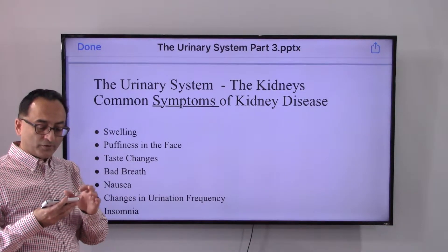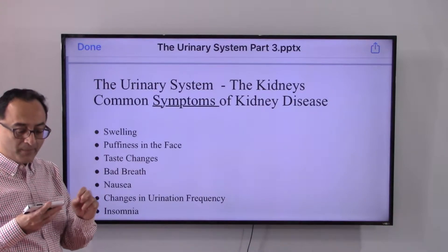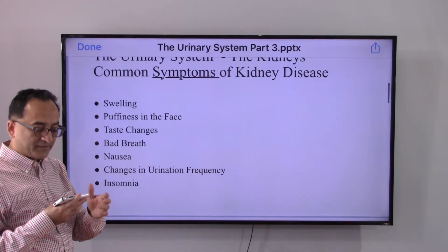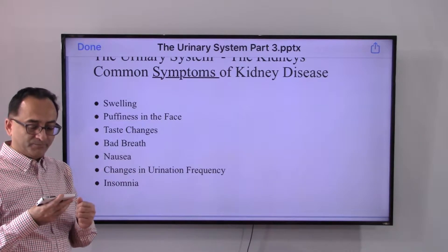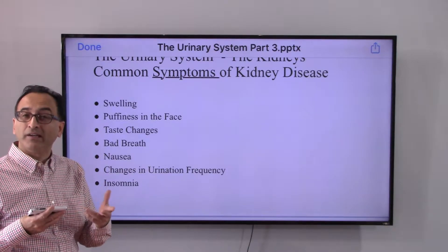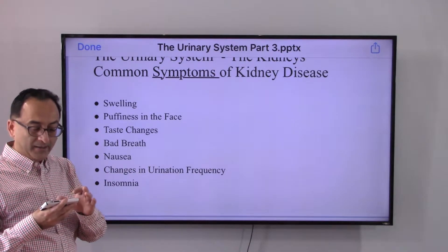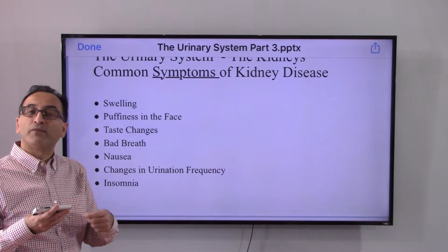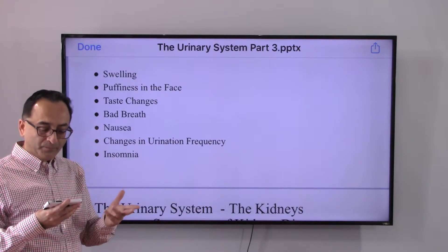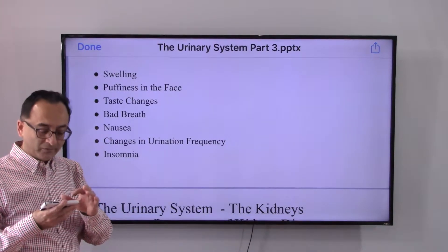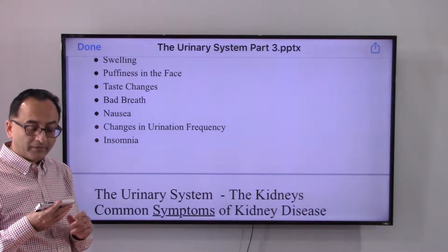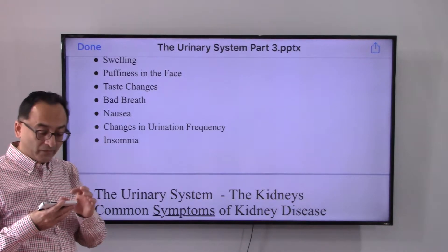Swelling occurs because the kidney strikes the balance of water and pH level, and the fluid that remains in the body leads to swelling and puffiness in the face. Too many toxins can make food taste different than normal. Bad breath occurs because unpurified blood is circulating in the body. Nausea and changes in urinary frequency are also common — sometimes you go but it doesn't work normally, and sometimes you go more frequently.